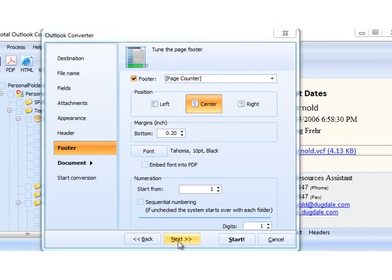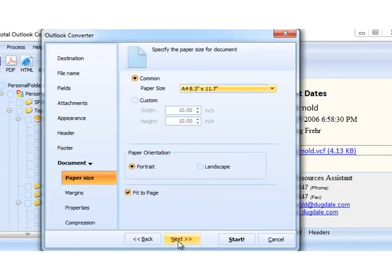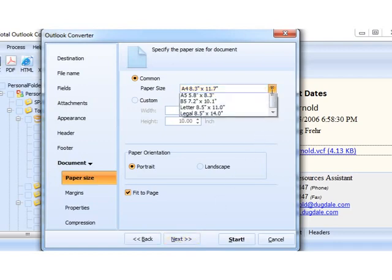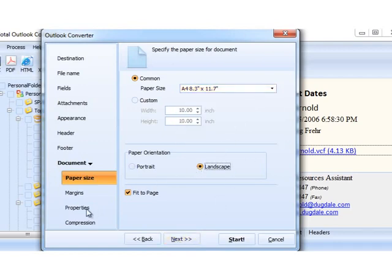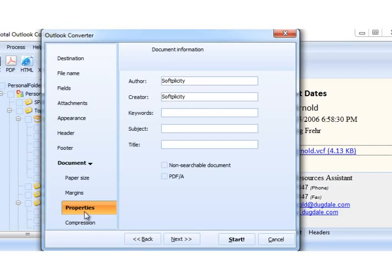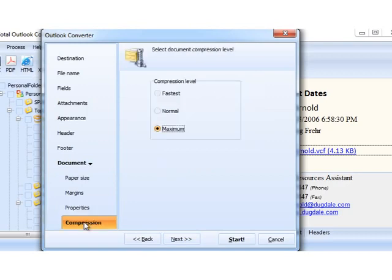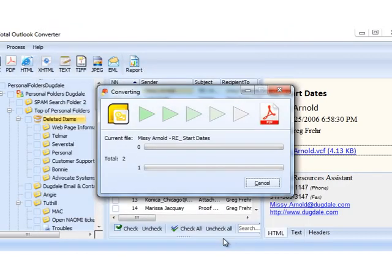As I'm converting my emails to PDF, the program suggests some PDF-related settings. I can choose paper size, orientation, set properties, or compression. I am done with the settings, so I press Start button.